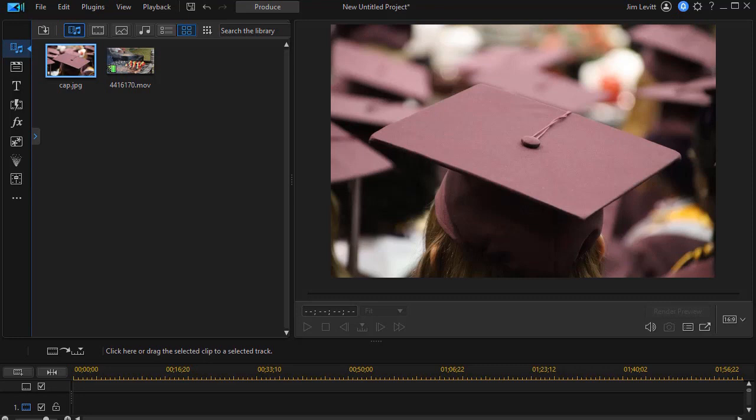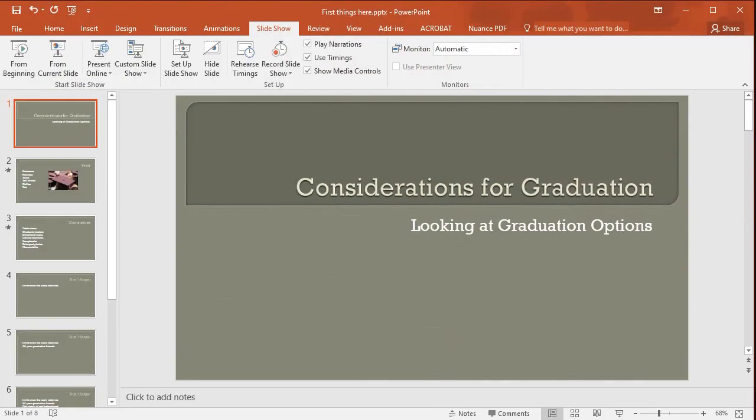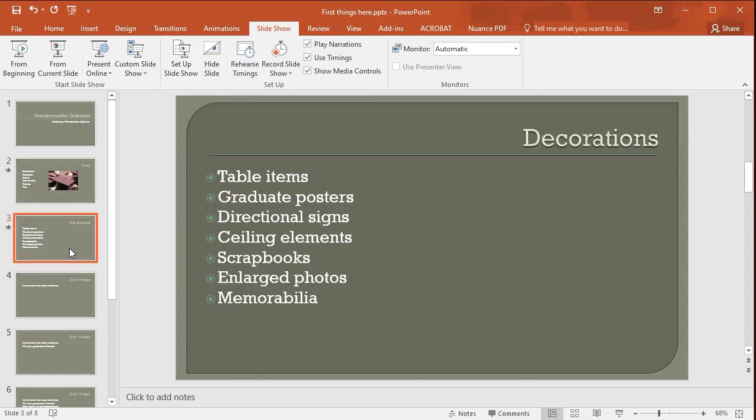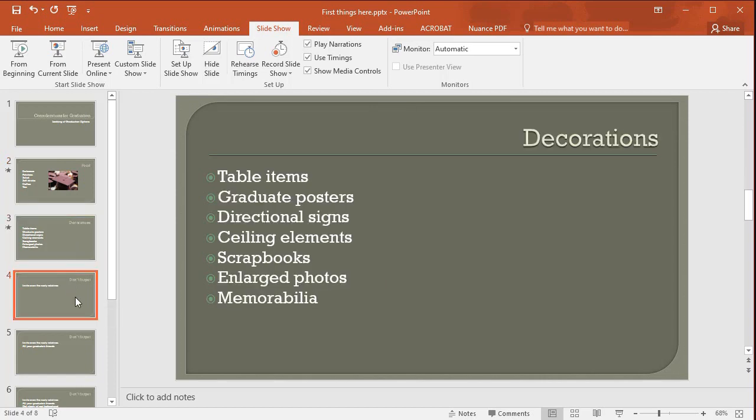The first thing I want to do is I want to pull some things in. Let me go to PowerPoint and I'm using PowerPoint 2016 here. And I have a short presentation with about eight or nine slides. I have an introduction, and then I have a segment about food, a segment about decorations, and a segment about things not to forget.